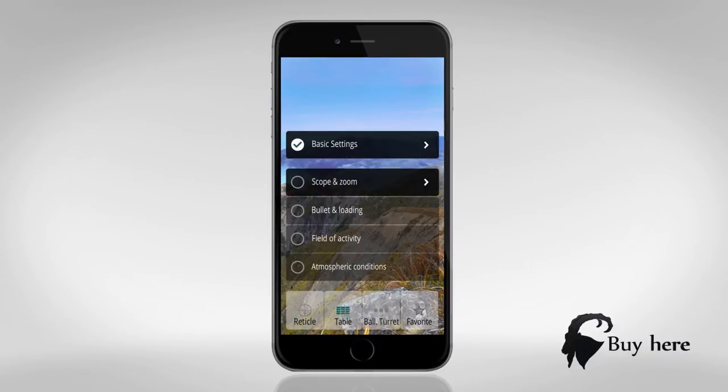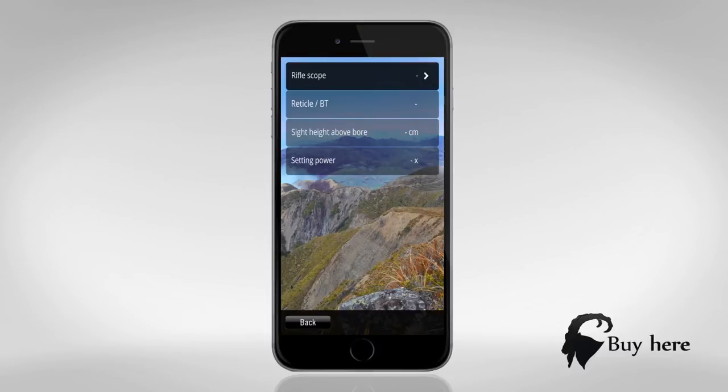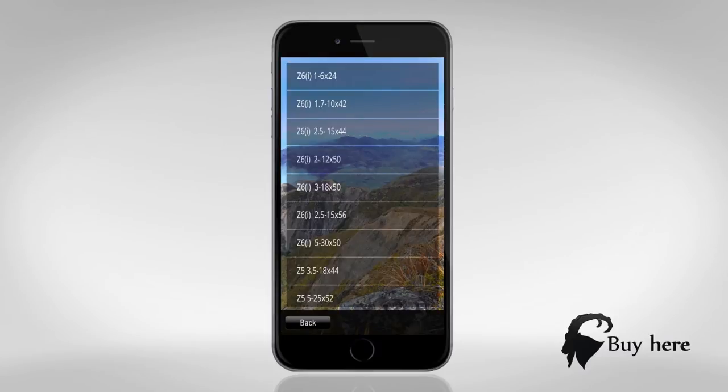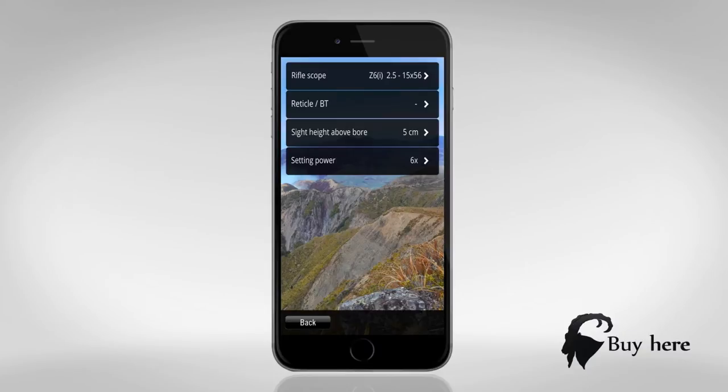Scope and zoom. Number one, find your scope model. Two, your reticle type.